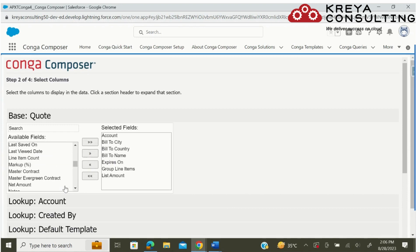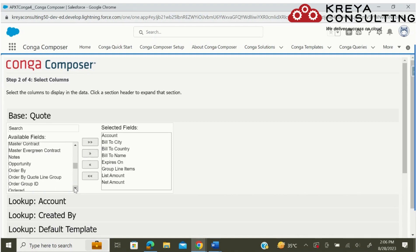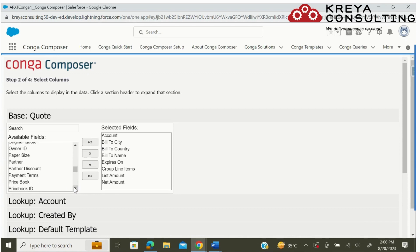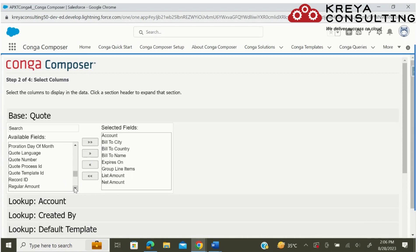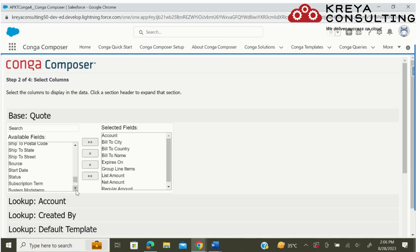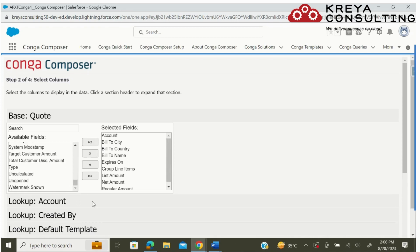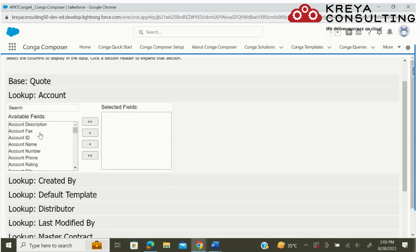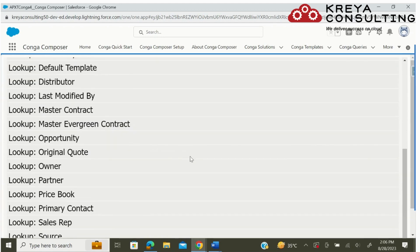I also want to select the address amount information on my document, so here I am selecting account name.